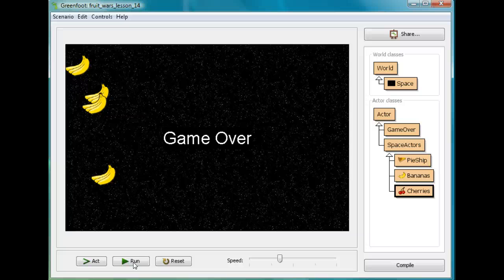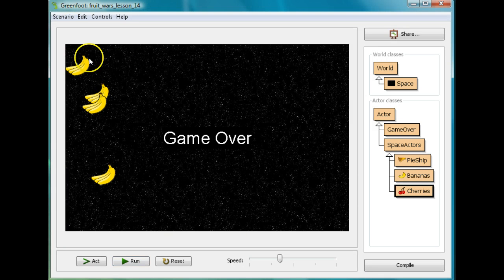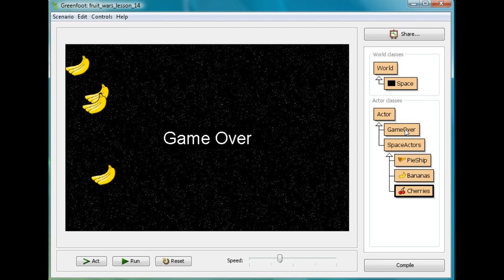Right now what I have is cherries that destroy the bananas when I shoot them from my ship. What I'd like to do is, up around here, have a score counter that adds one point every time I shoot a banana. So, just as before when I made a game over text actor, I'm going to make another actor — another game over.